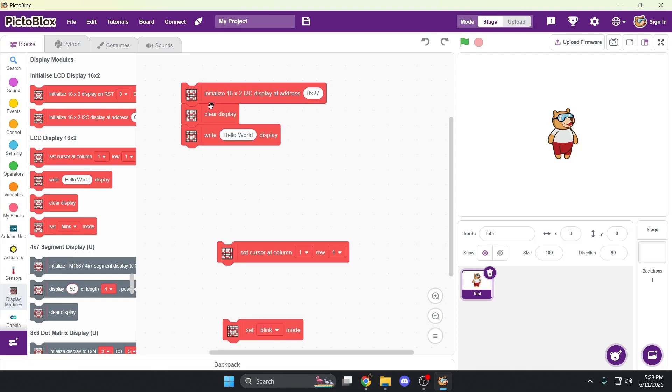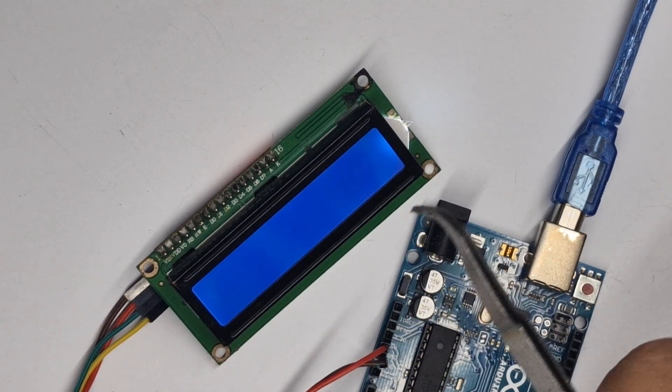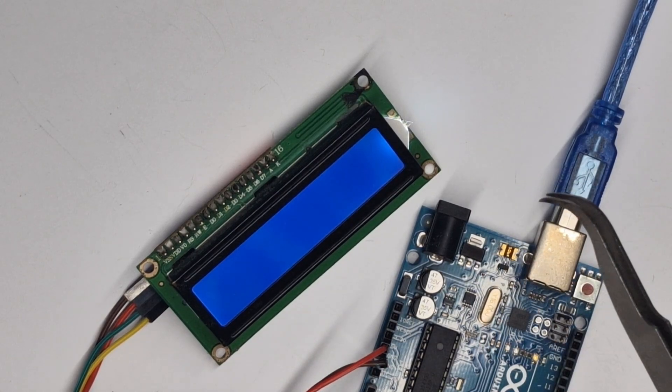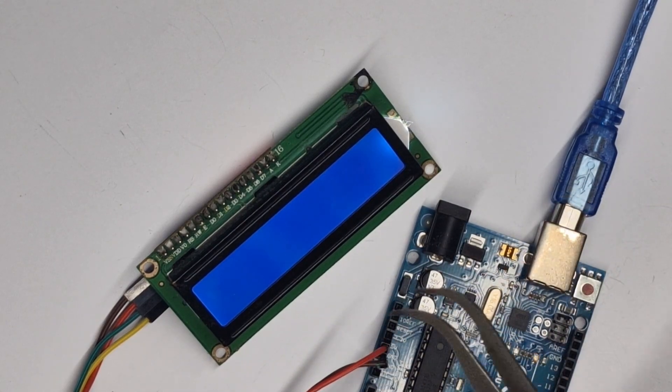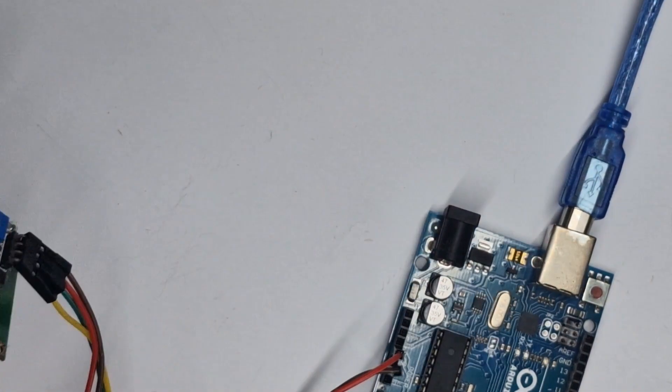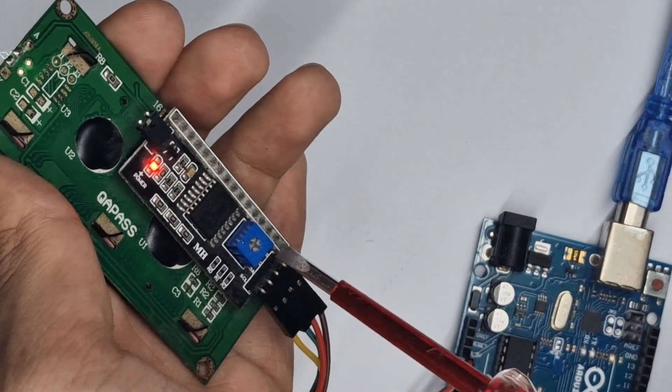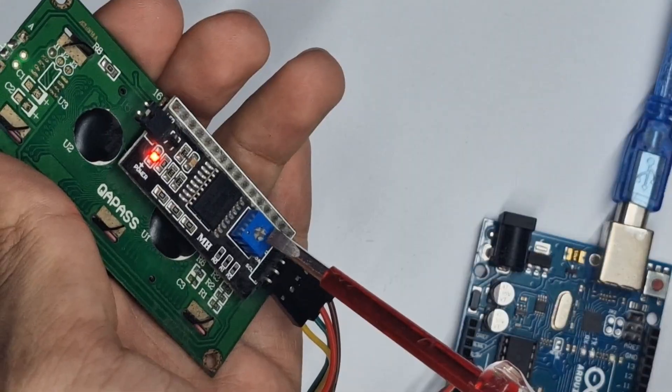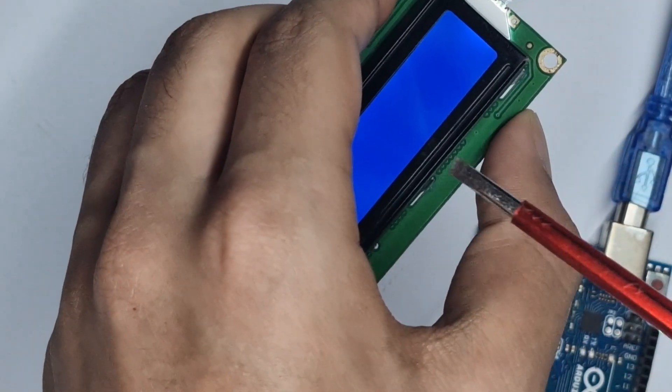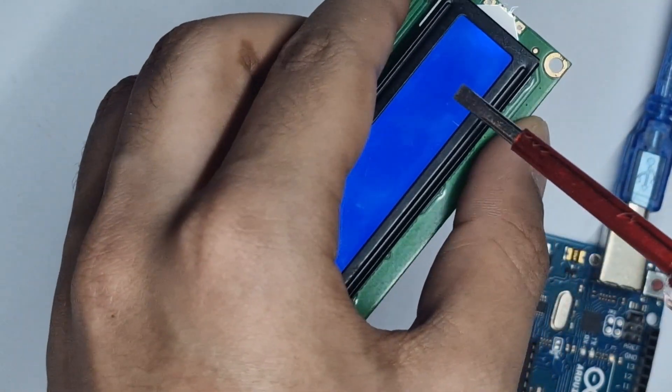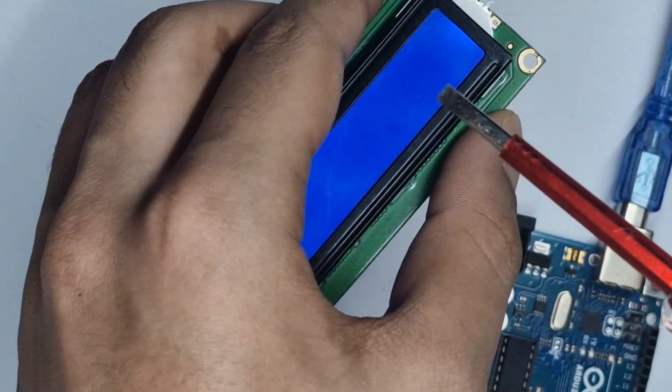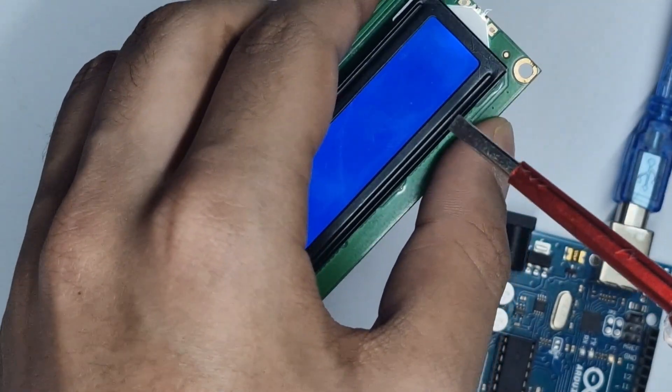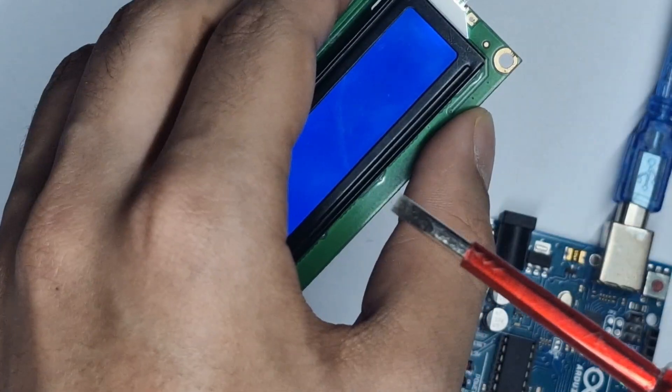So this might work for you, but in most cases, it won't. So over here on the display, you will see that nothing is showing for me. But before you panic, let's test something. On the back on the I squared C module, you will see this potentiometer, which basically controls the contrast of the display. As you can see, even though we click the hello world block, nothing's showing, but that can mean that your contrast is either too high or too low.